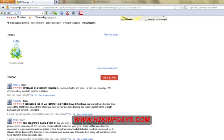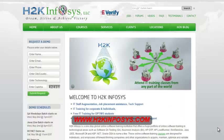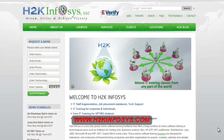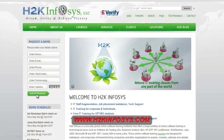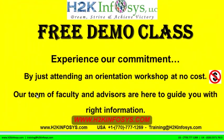So many of our students have given testimonials on how our training programs are. You will find them on kudzu.com and on our website h2kinfosys.com. On our website h2kinfosys.com, you will also find more detailed information on who we are, the courses that we offer, what each course covers. Also, if you are interested in a demo program, please register on our homepage on the left-hand side. Just give us more information about yourself and we will send you a link for a demo class. The demo class is absolutely free. Experience our commitment by just attending an orientation workshop at no cost. Our team of faculty and advisors are here to guide you with the right information.